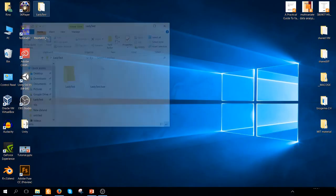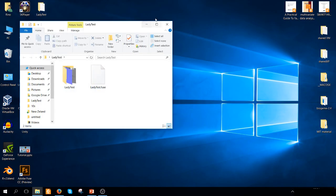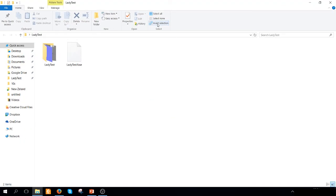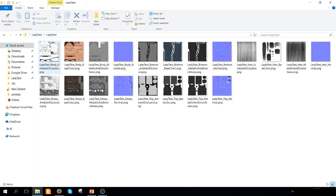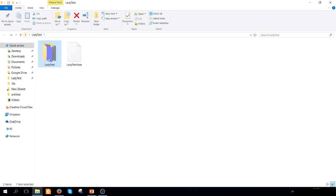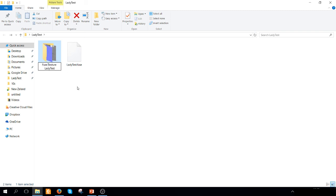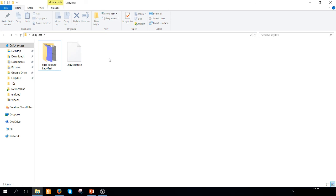So now we can close Fuse. If we go in our folder, we are going to see that we have our project created in Fuse and the texture of our character. I'm going to change the name of this folder calling it Fuse Texture Lady Test. You're going to see why we need this texture in a further step of our tutorial.